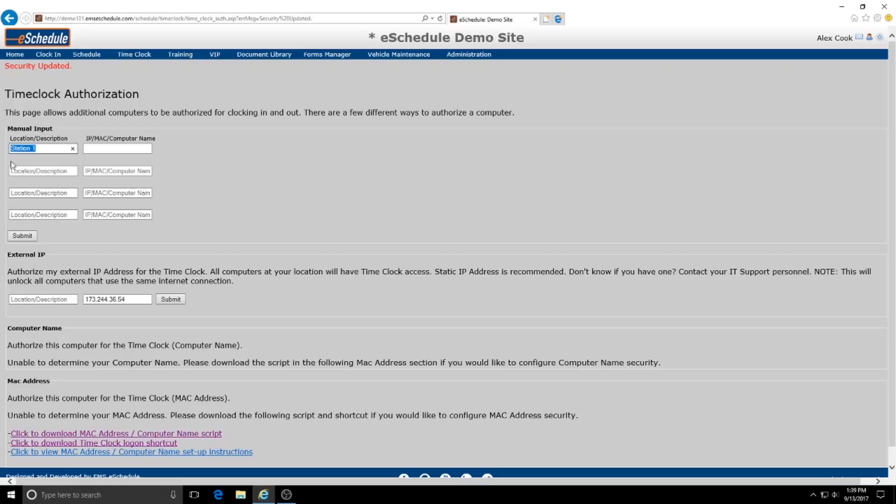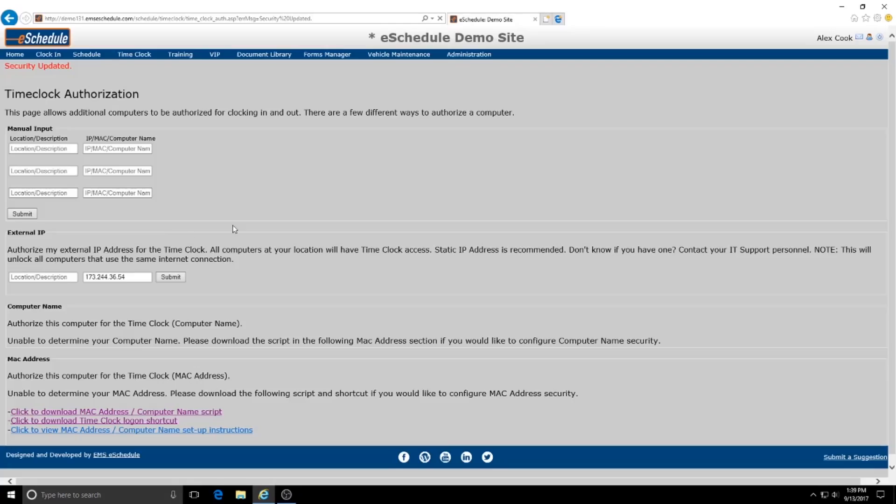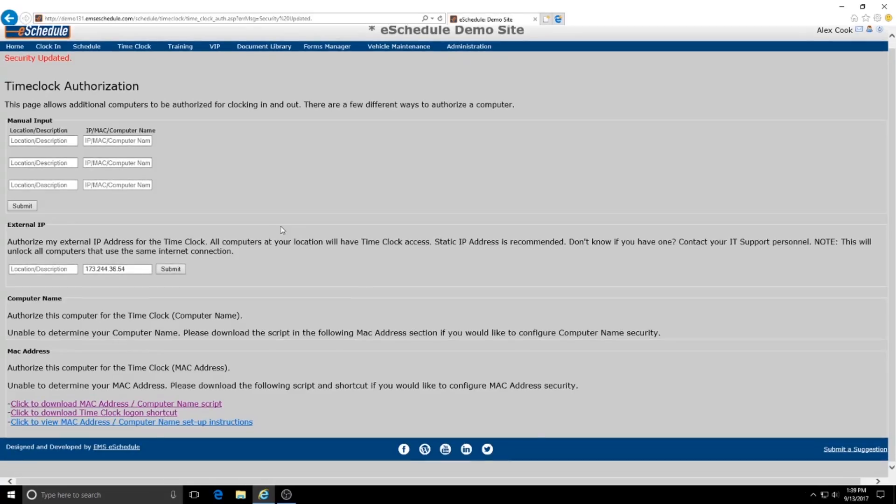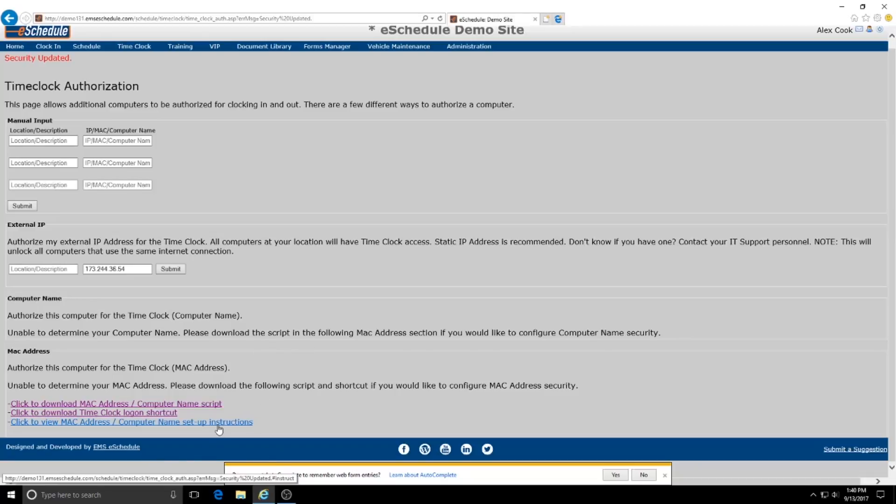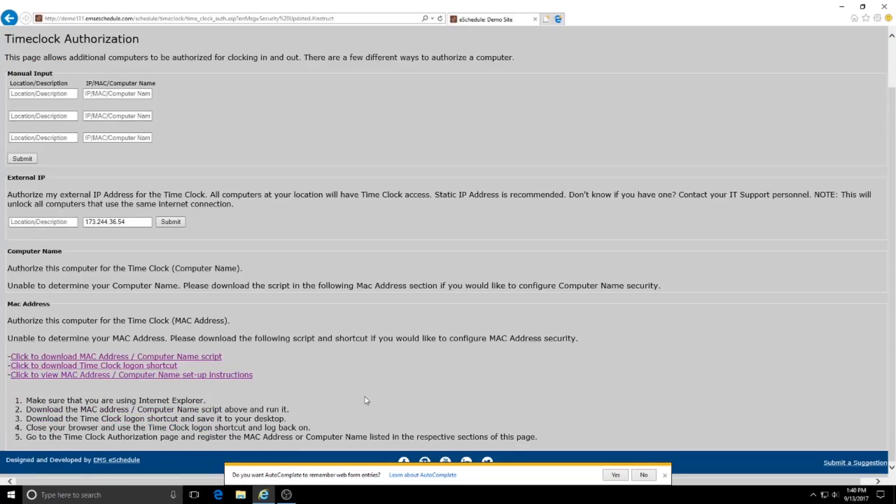So we're going to get rid of that to show you the other option. So the other option would be if you want to only allow specific computers within your station to be able to be used as a time clock PC, you are going to come down and we're going to use this MAC address authorization.